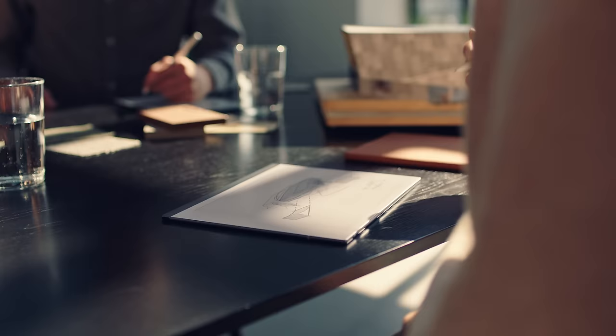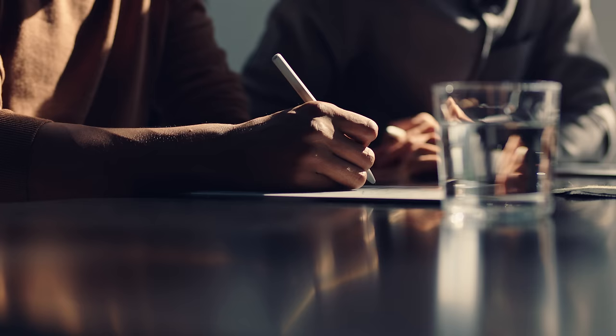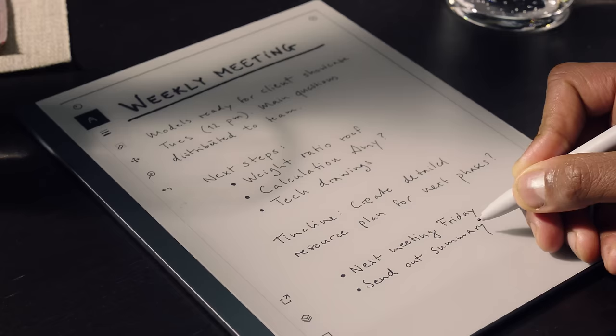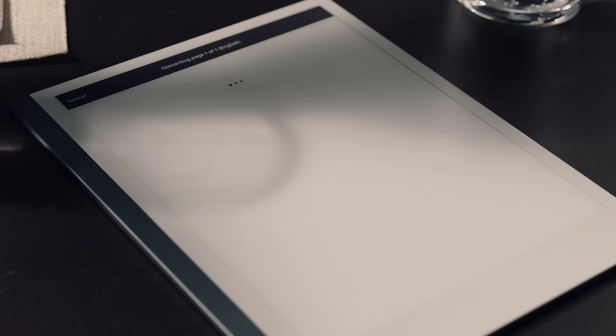Remarkable 2 brings digital powers to your notes and printouts without sacrificing the feel of paper. Transfer, convert your handwriting into text. No more typing up your meeting notes.